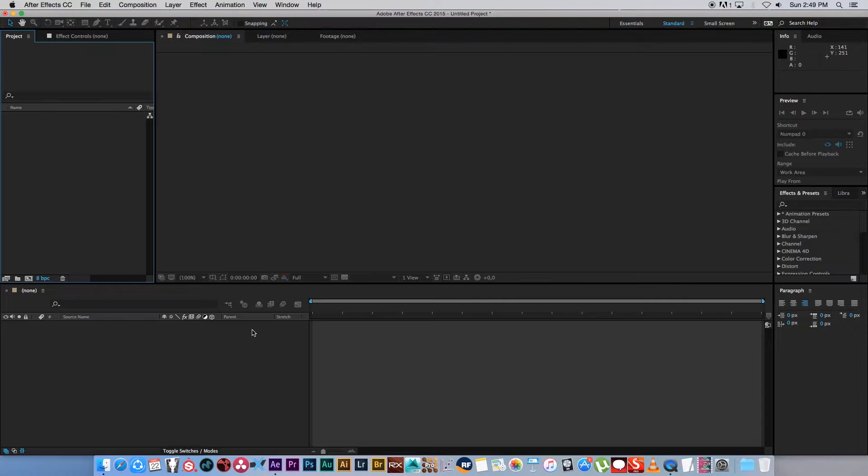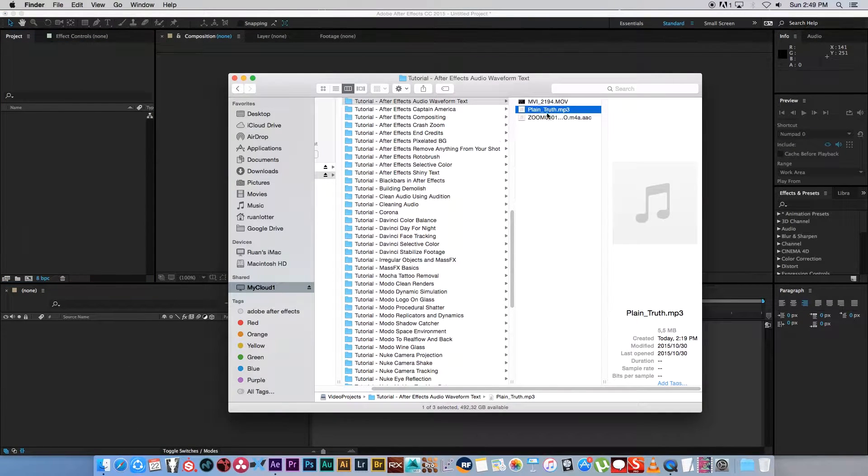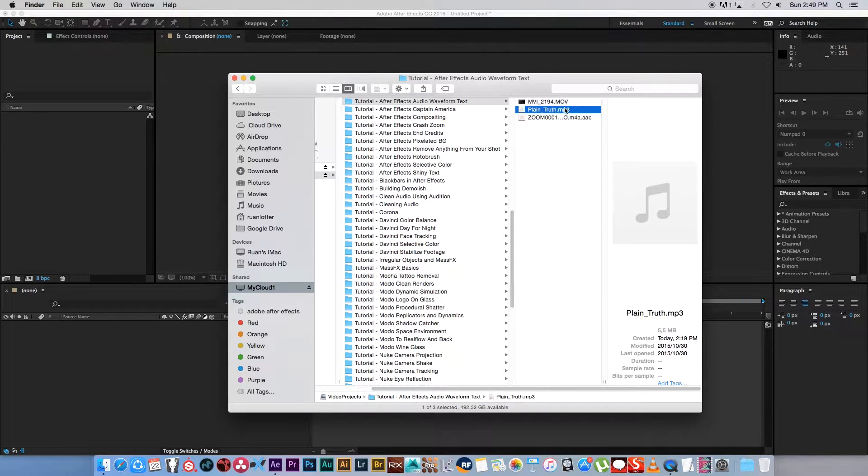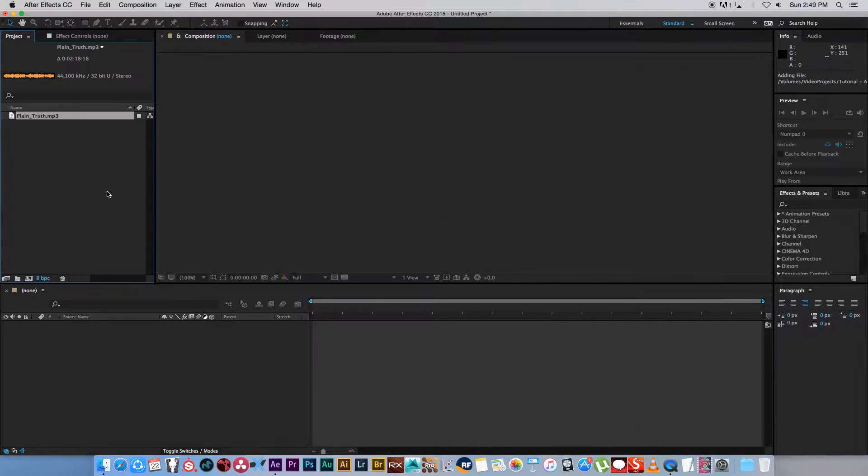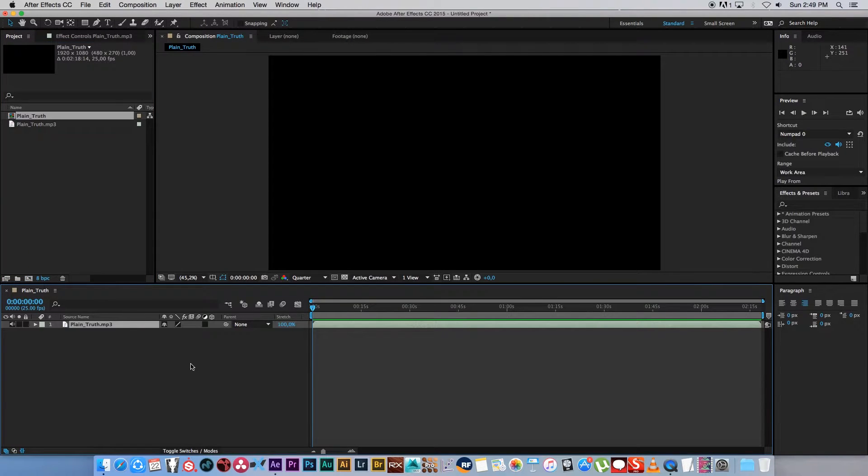Okay, so here we are in After Effects and first of all I'm just going to drag in my audio file. So I'm going to go to my finder, find my audio file which is a normal mp3 file, drag and drop that into After Effects, and then I'm going to drag that into a new composition.